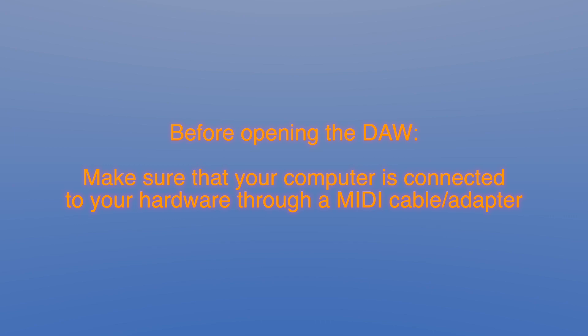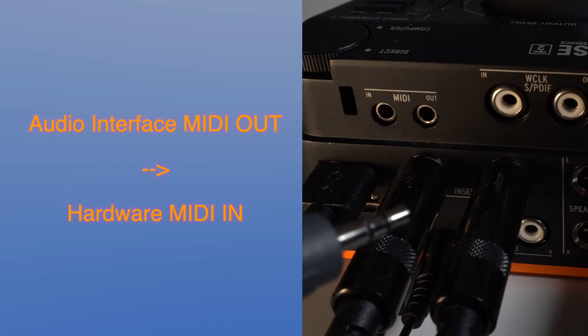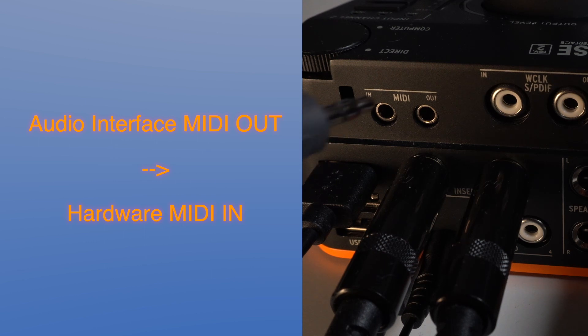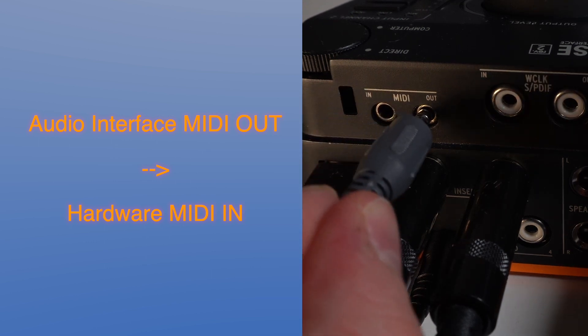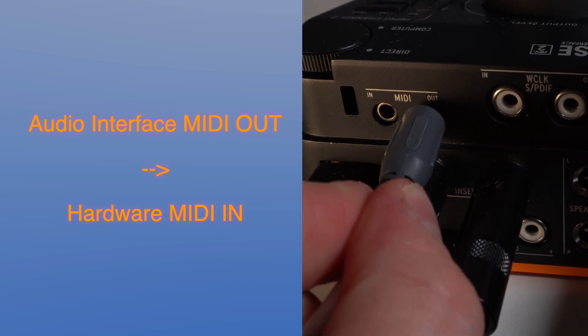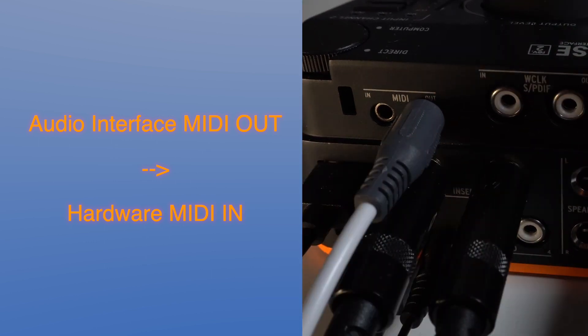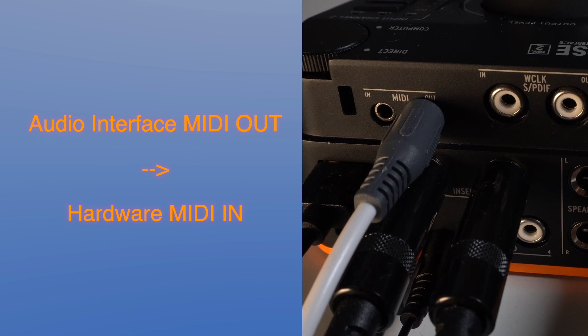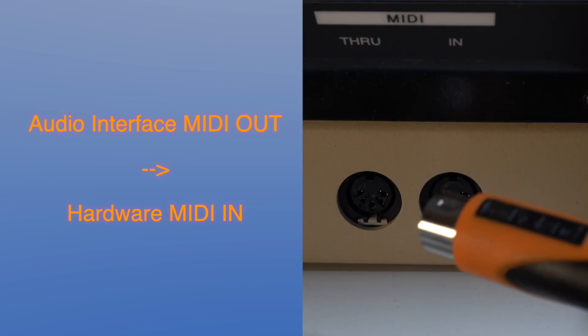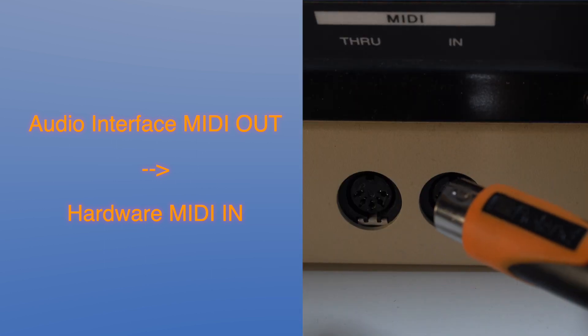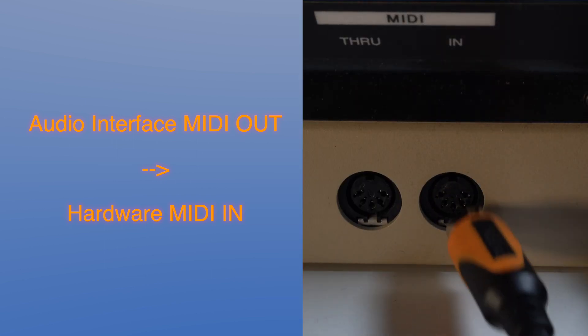So before even doing something inside the DAW you need to make sure that your computer is actually connected to some MIDI input of your device, synth, or drum machine, whatever you use. There are actually two possibilities to do that. The first one is that your audio interface has some MIDI output and so you connect a MIDI cable to this output and to the input of your hardware device.